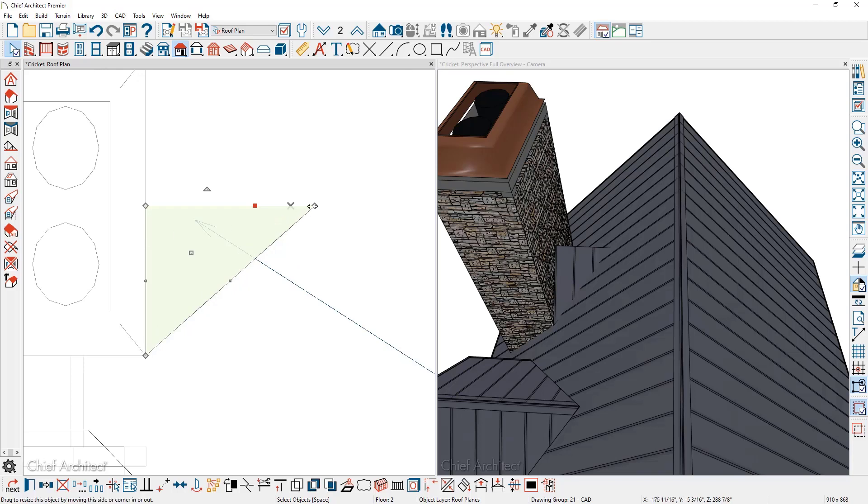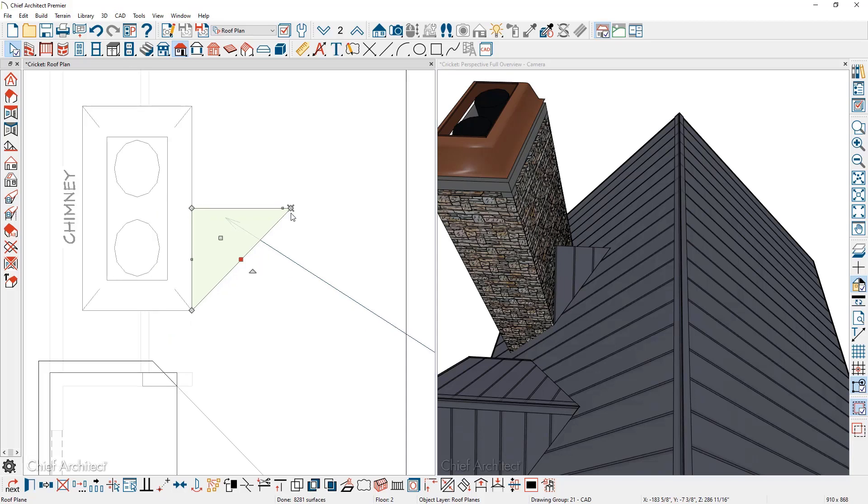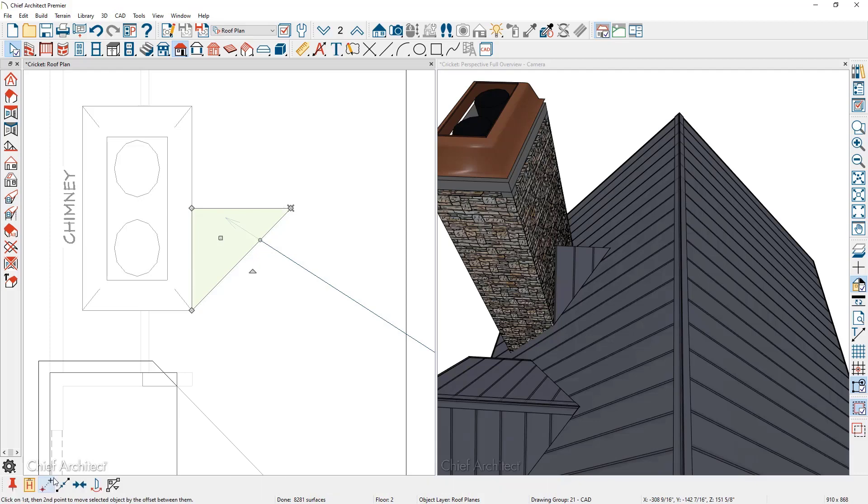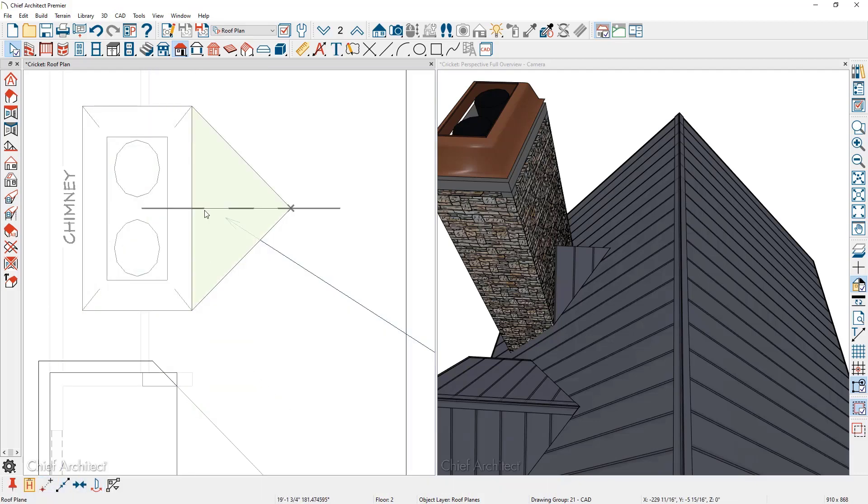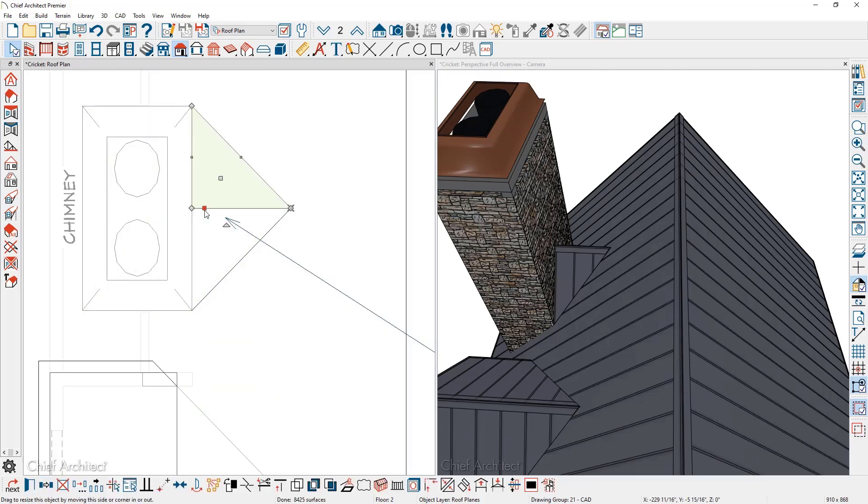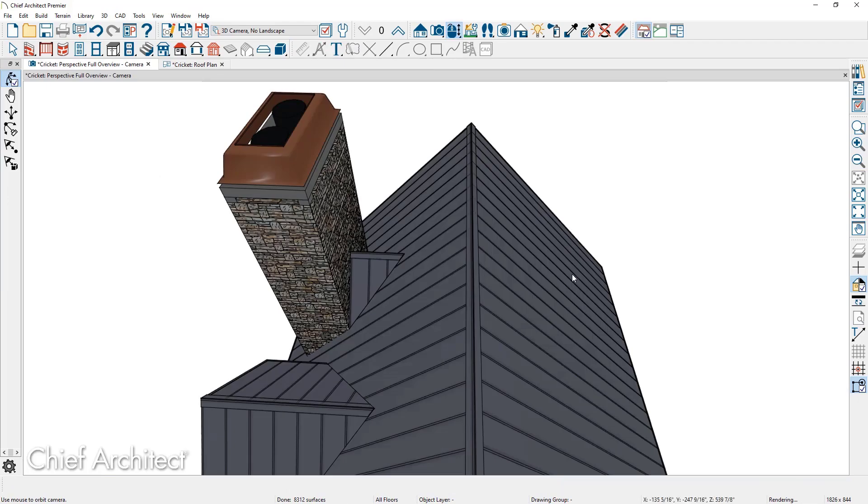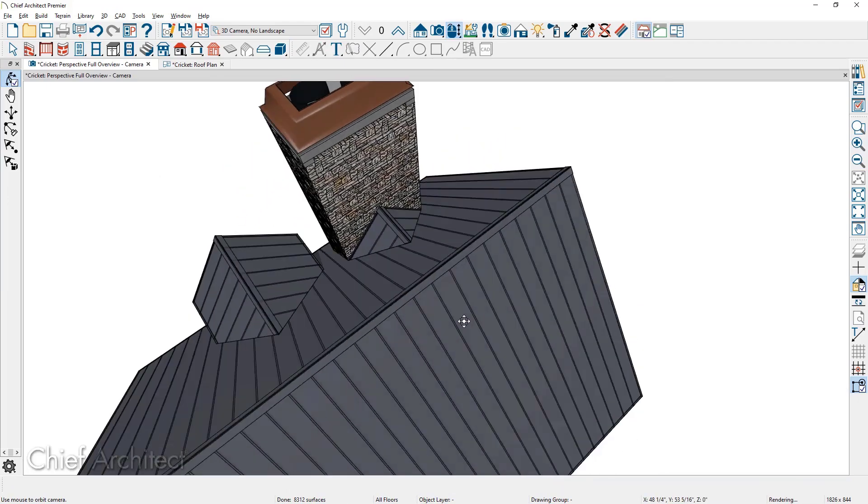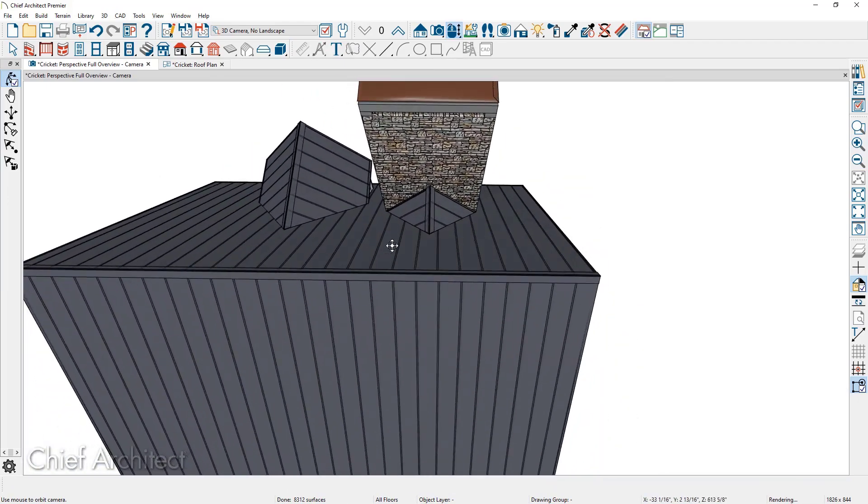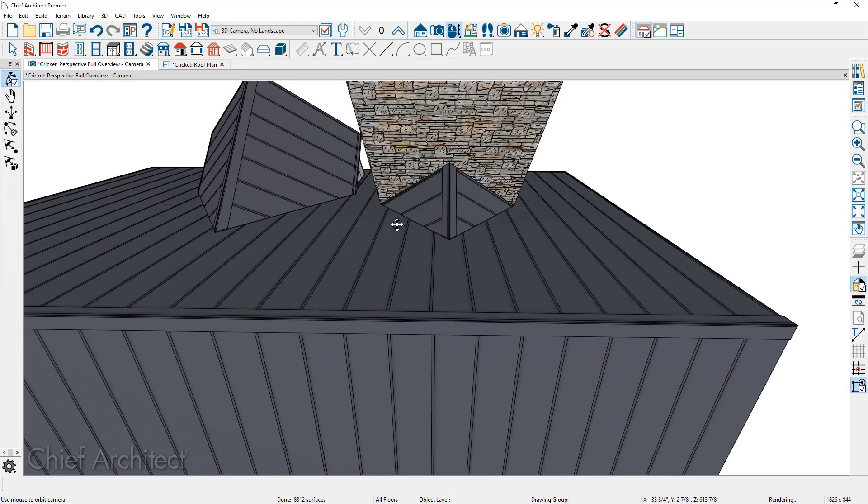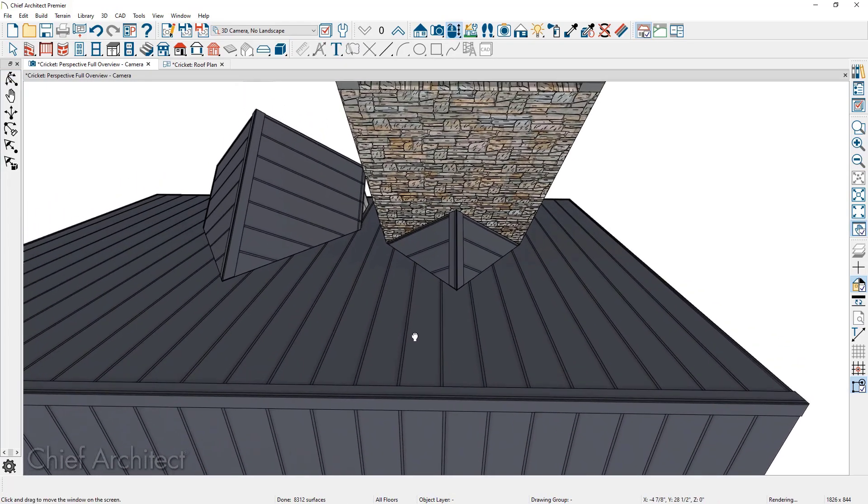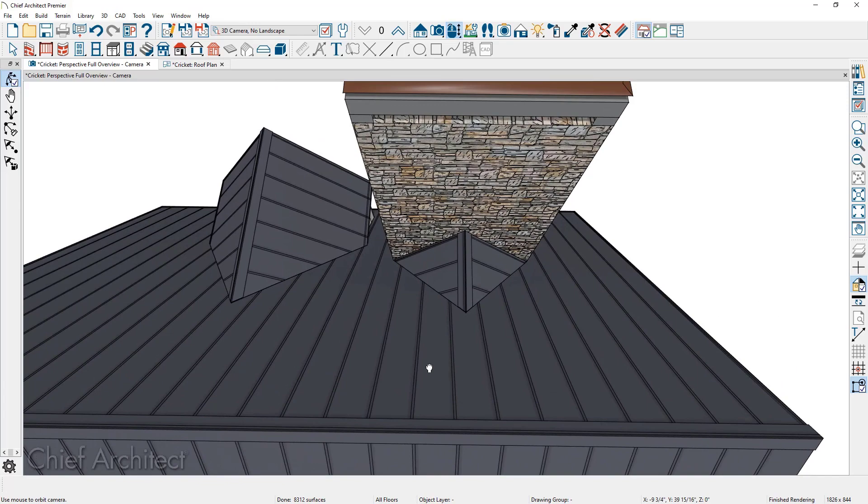I'm going to pull the roof plane back and snap it onto that point. Now I have the initial cricket created. While it's still selected, I'm going to use the copy tool, reflect about, and position the other side of the cricket. In the 3D view, as we rotate around, you can see that we've now placed the cricket exactly behind the fireplace to divert any moisture.